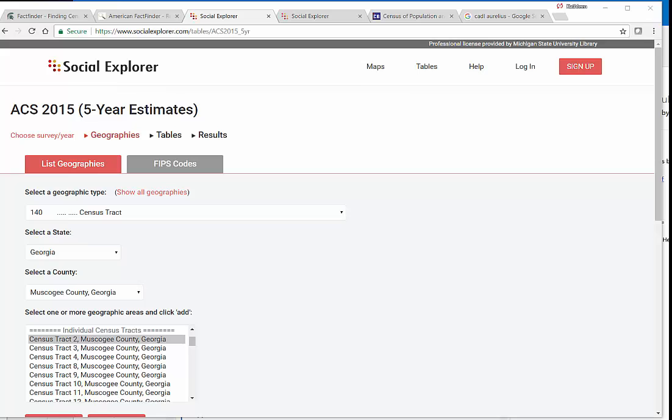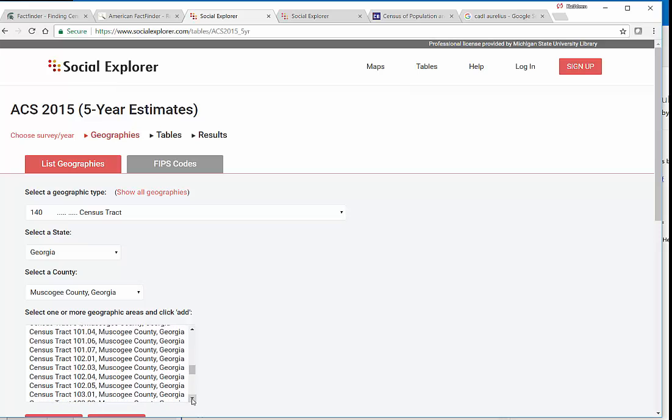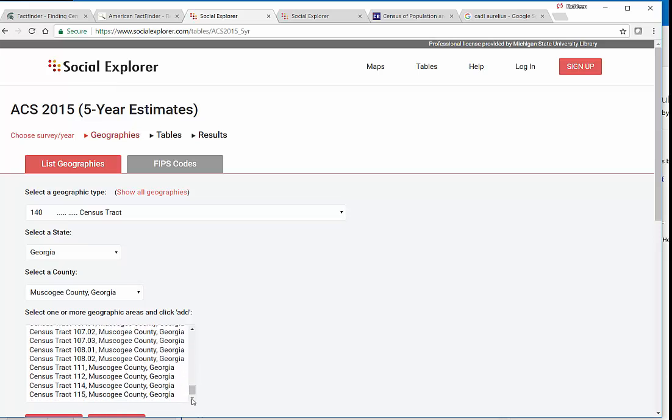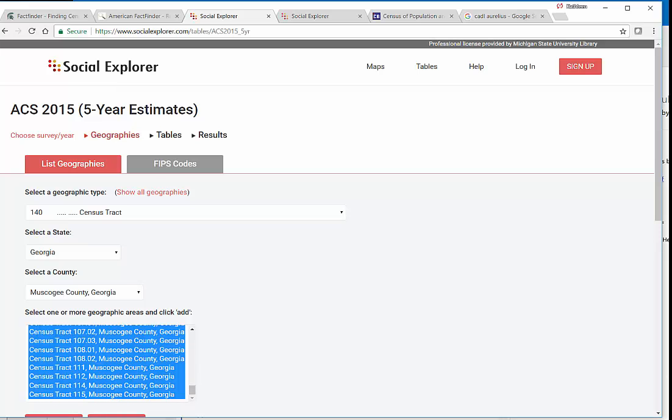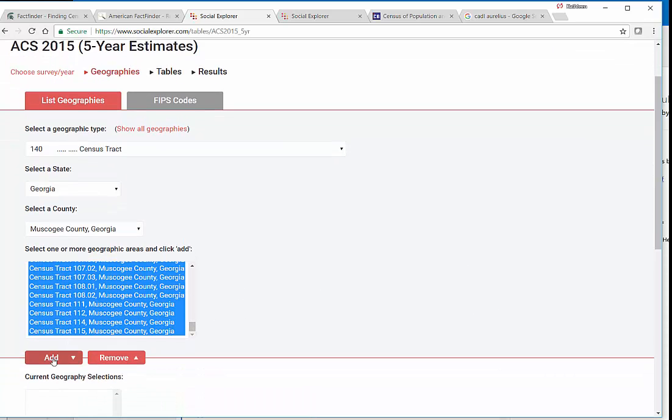We can see that for 2010, census tract 1 disappeared altogether. It must have been a side of town that lost population over the years. The people who still remain in those neighborhoods now live in census tracts 2 or 3. But now we know to go all the way up to tract number 115 in order to capture the city of Columbus, Georgia.